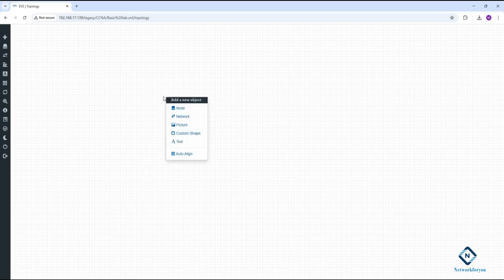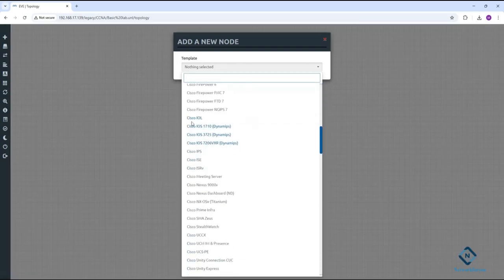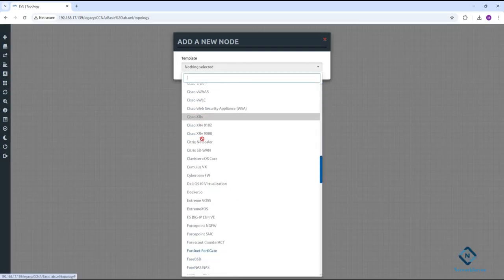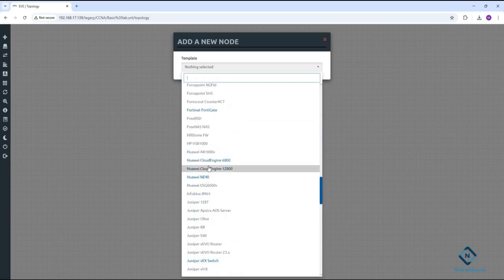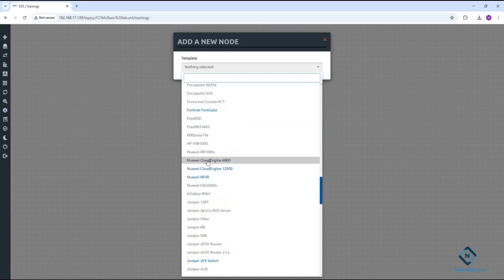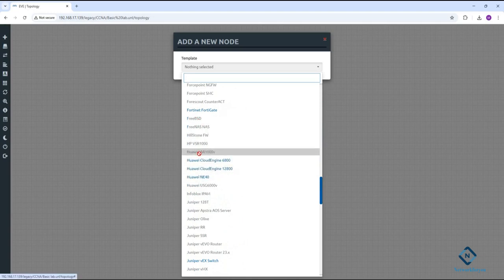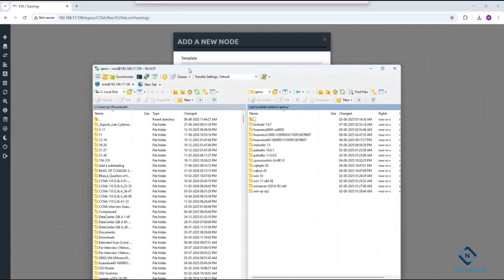First we need to load the image. If you check here, this is a Cisco router and switch, this is a ASA firewall, and this is a Huawei switch. This one is also a Huawei switch, and this is a Huawei router. I already loaded these, that's why they are showing in color — otherwise they would be grayed out.